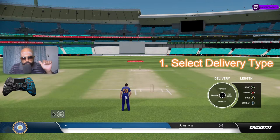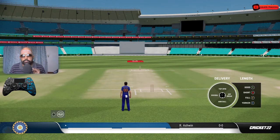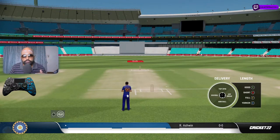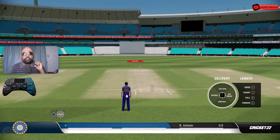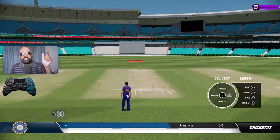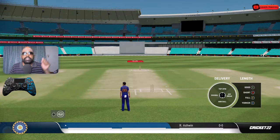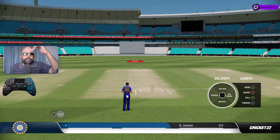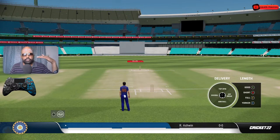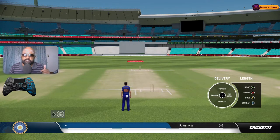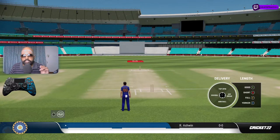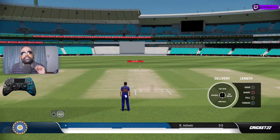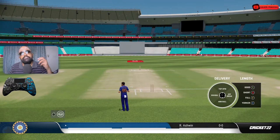In pro controls, the steps are: first, select the kind of delivery - off spin, top spin, doosara, arm ball, etc. Next, select the amount of flight and the amount of bounce. Bounce basically means a flatter trajectory - you bowl the ball faster, not giving it much air, just pushing it in. Don't think of bounce as getting extra bounce; for extra bounce you go with top spin. Flight means going up with the marker, and below the three o'clock base position is the bounce area. You can vary the pace with the flight and bounce marker as well.